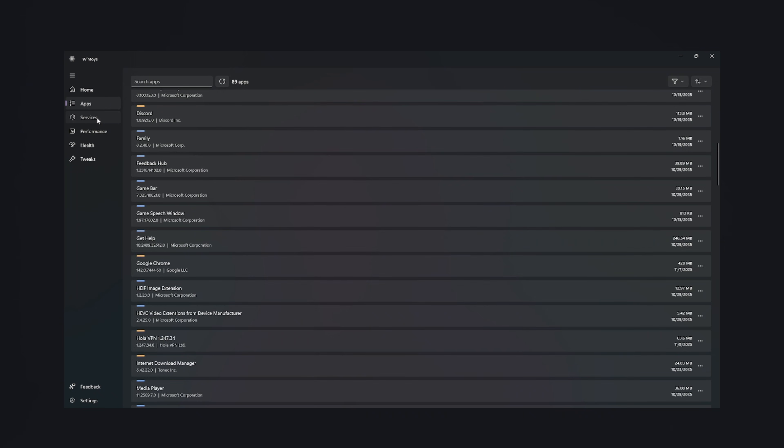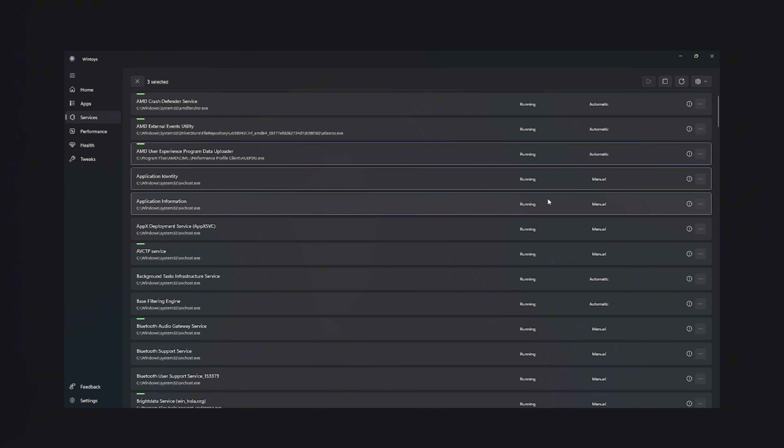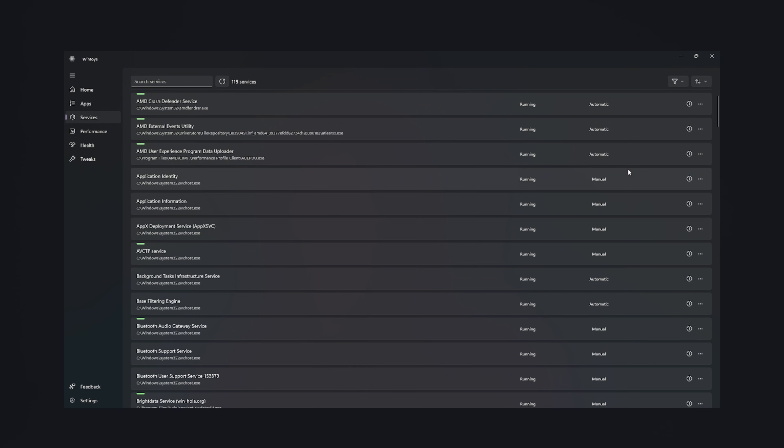From there, you slide into the Services tab, the place where Windows hides hundreds of mysterious background processes that do absolutely nothing for you. With WinToy, you can turn off unnecessary services, speed up boot time, and give your system the gift of silence. Your PC literally sighs in relief like it just finished yoga.